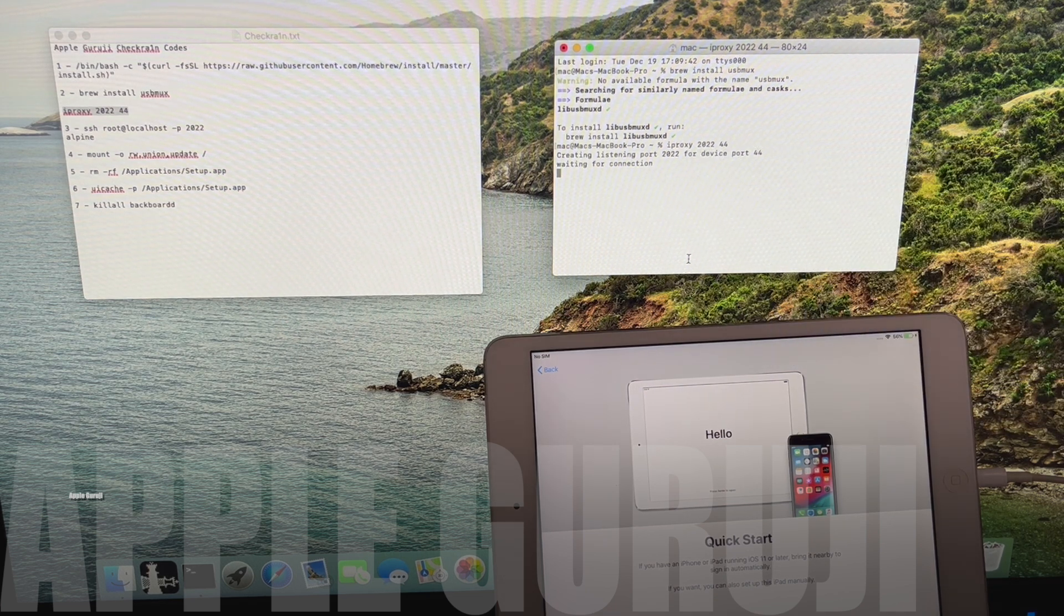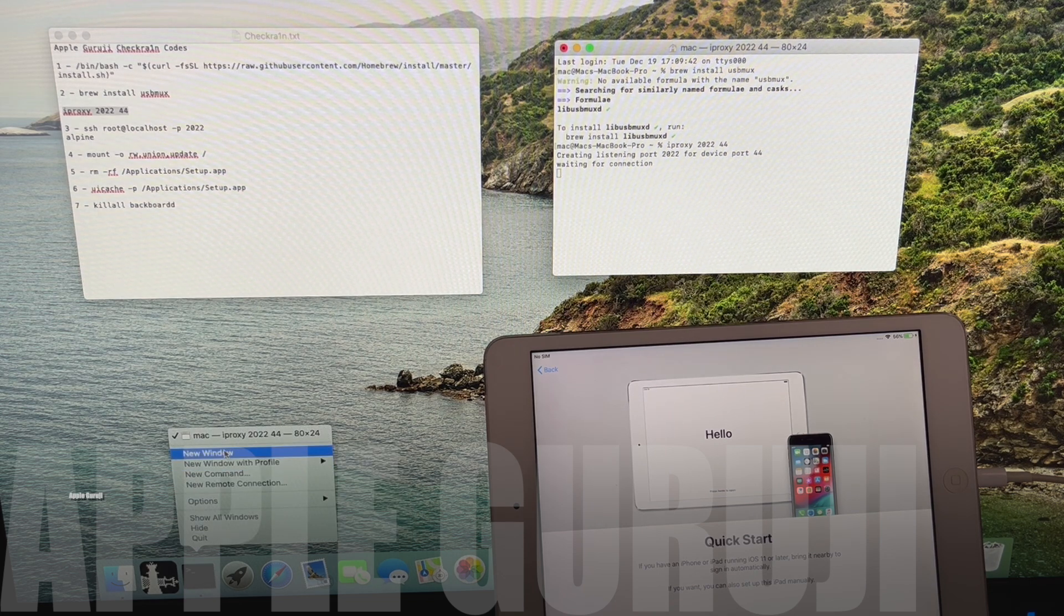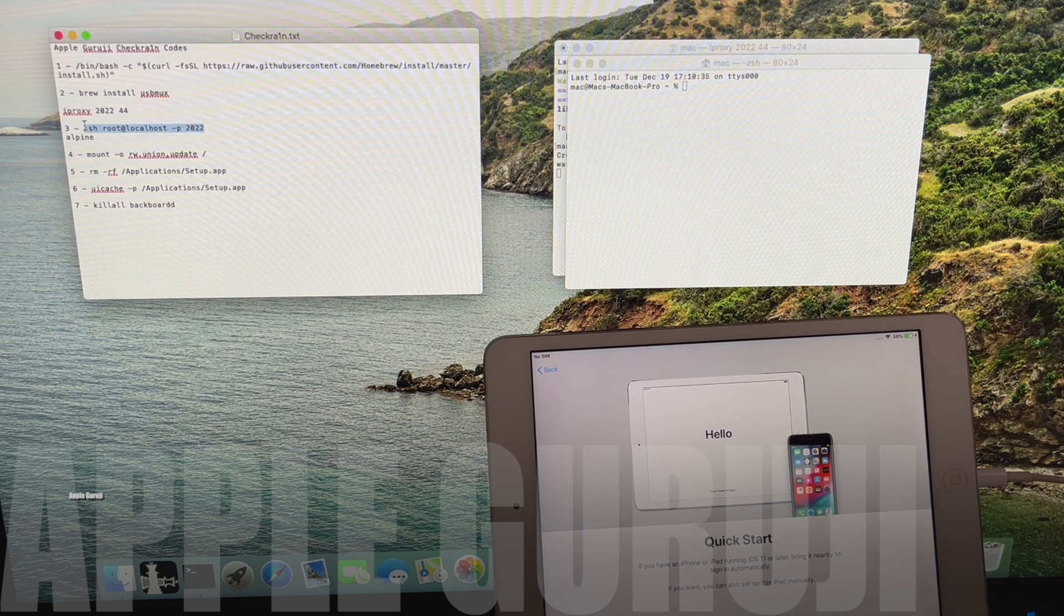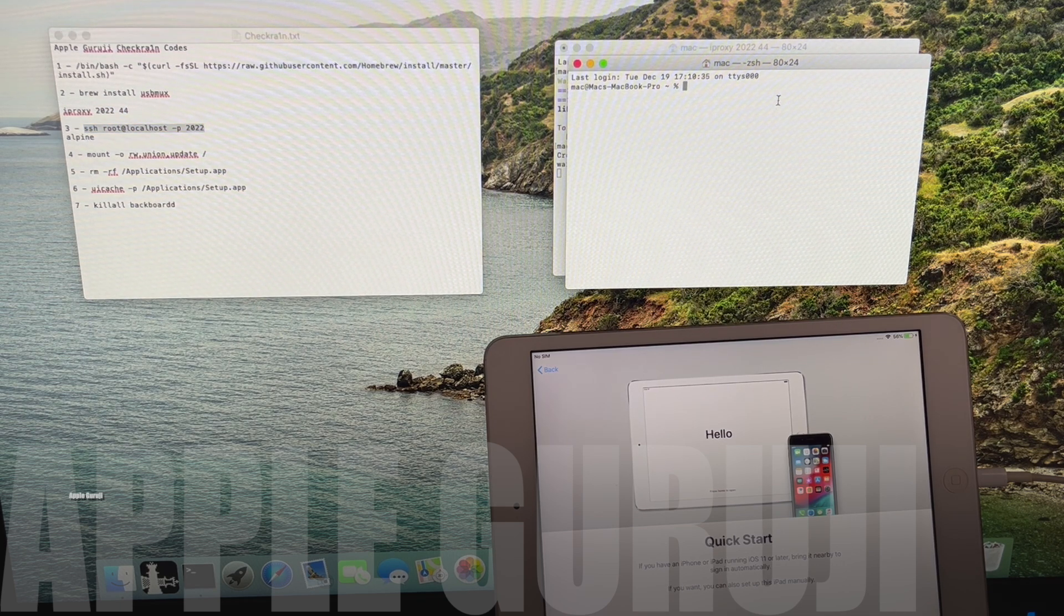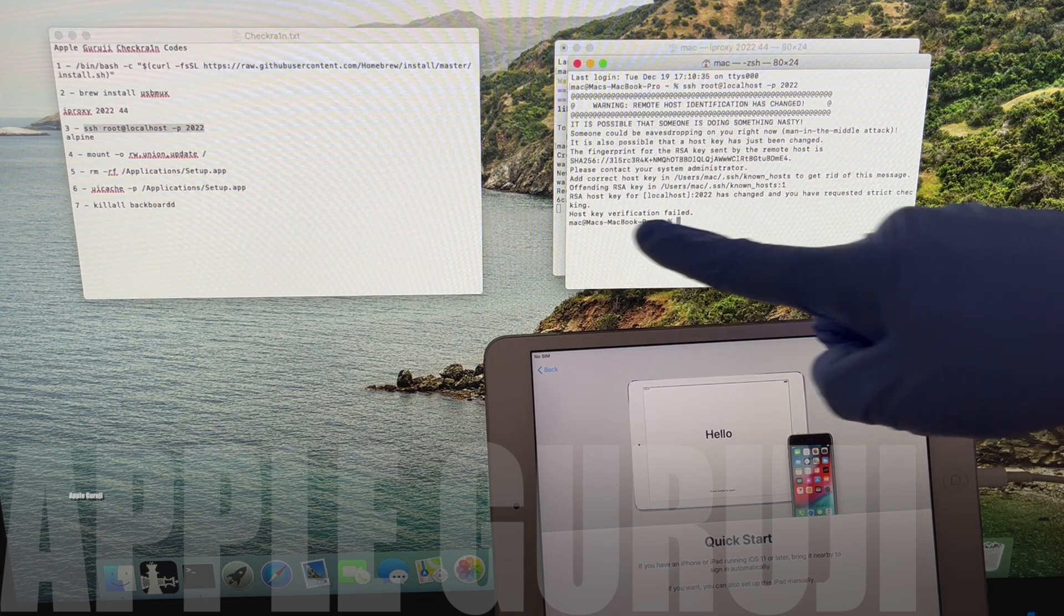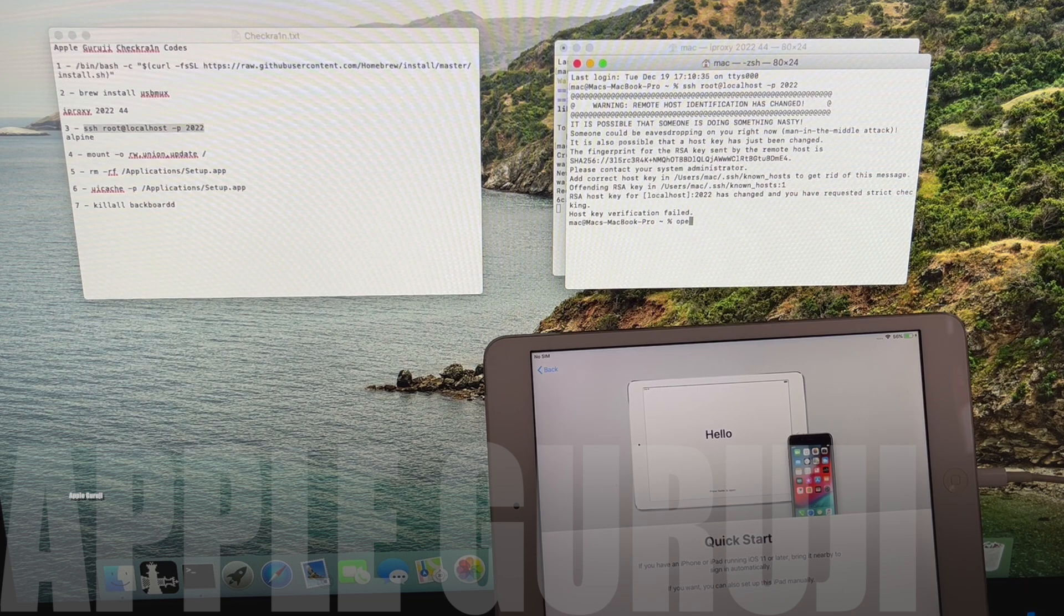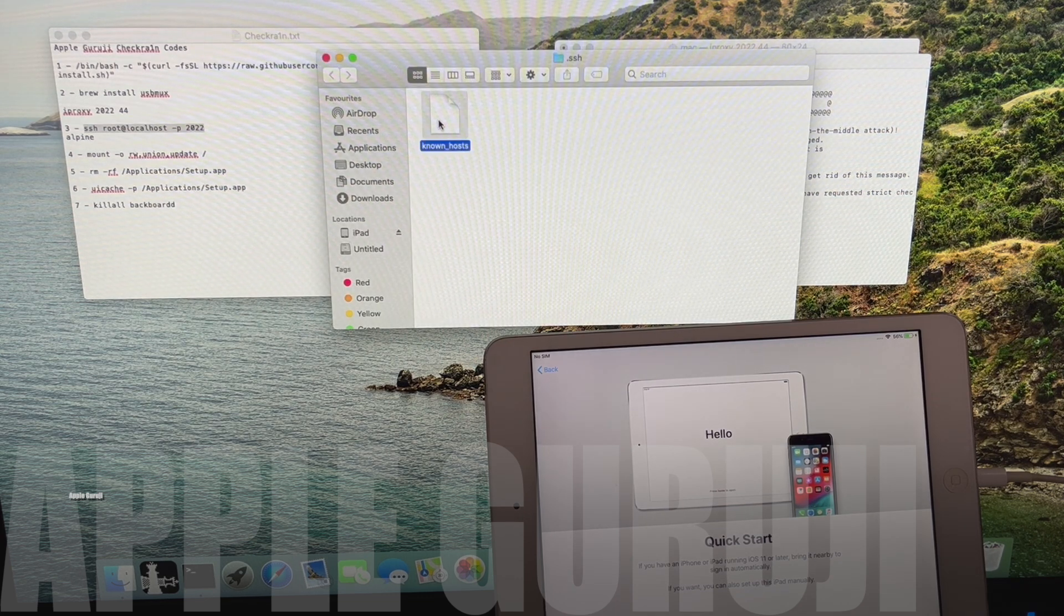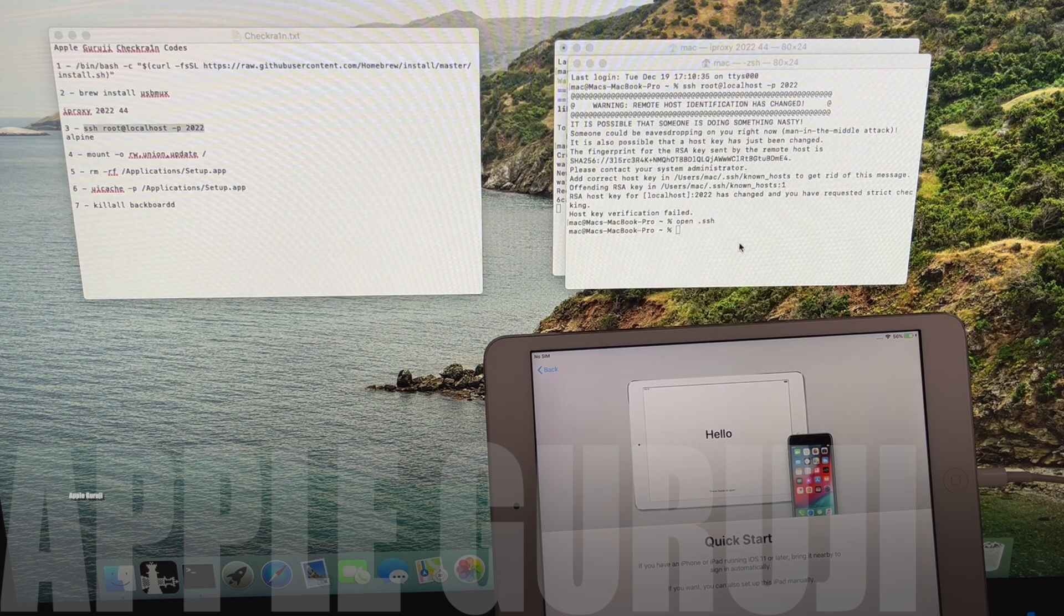Once you enter the iproxy command, open a new terminal window as shown and copy the next set of commands. If you get the host key verification failed error, type open space dot ssh and press enter. Delete the known hosts file from the open folder. Close it and continue the previous step.